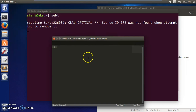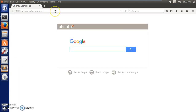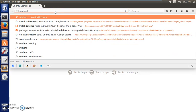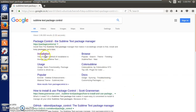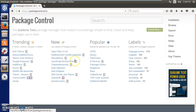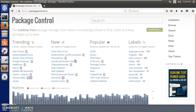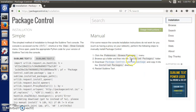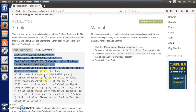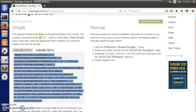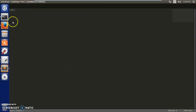To get Package Control with Sublime Text 2, open any web browser and search for it. Go to the Package Control website - packagecontrol.io - click on Install, and select the right text editor which is Sublime Text 2. Copy the install code. To paste it, press Control and tilde, or go to View and Show Console.